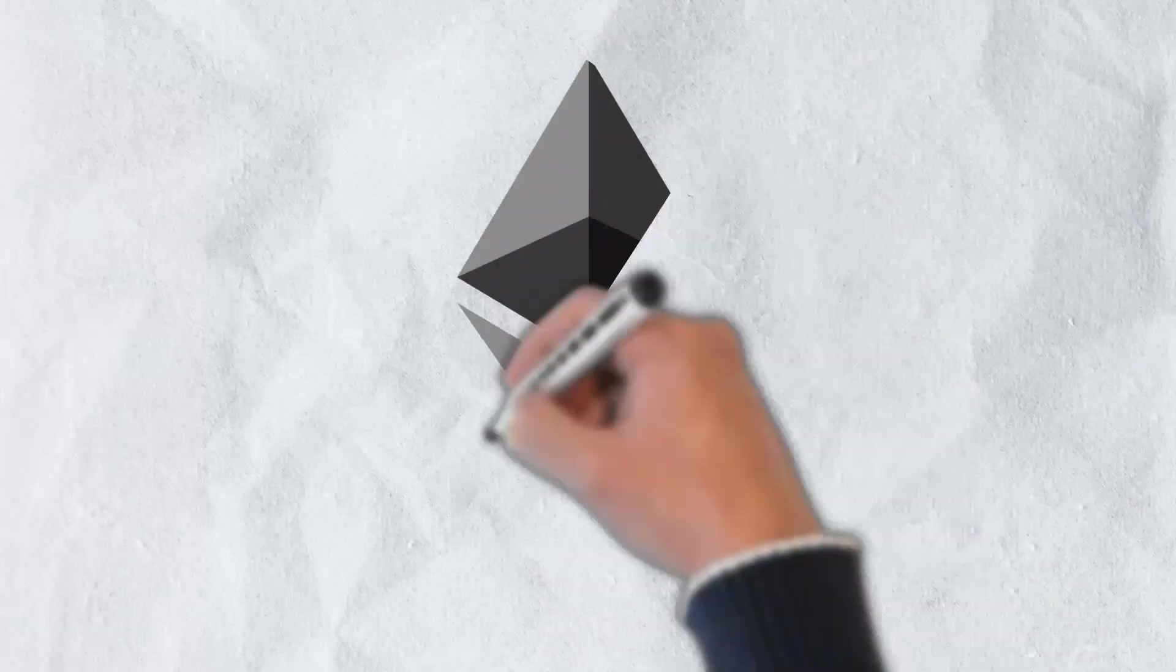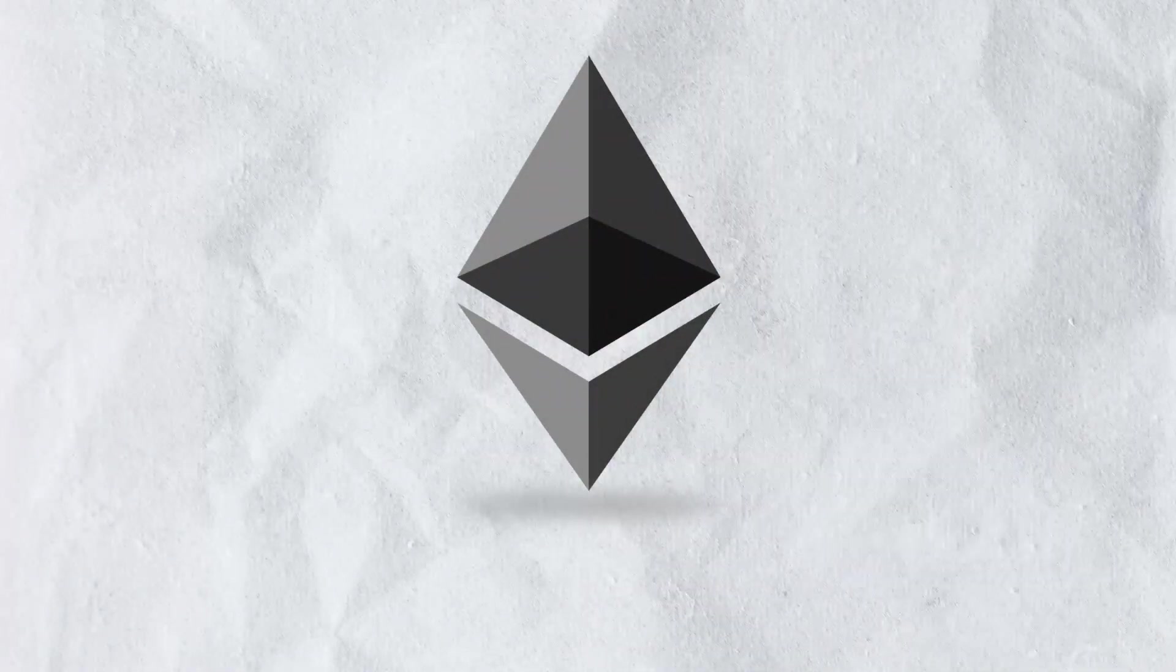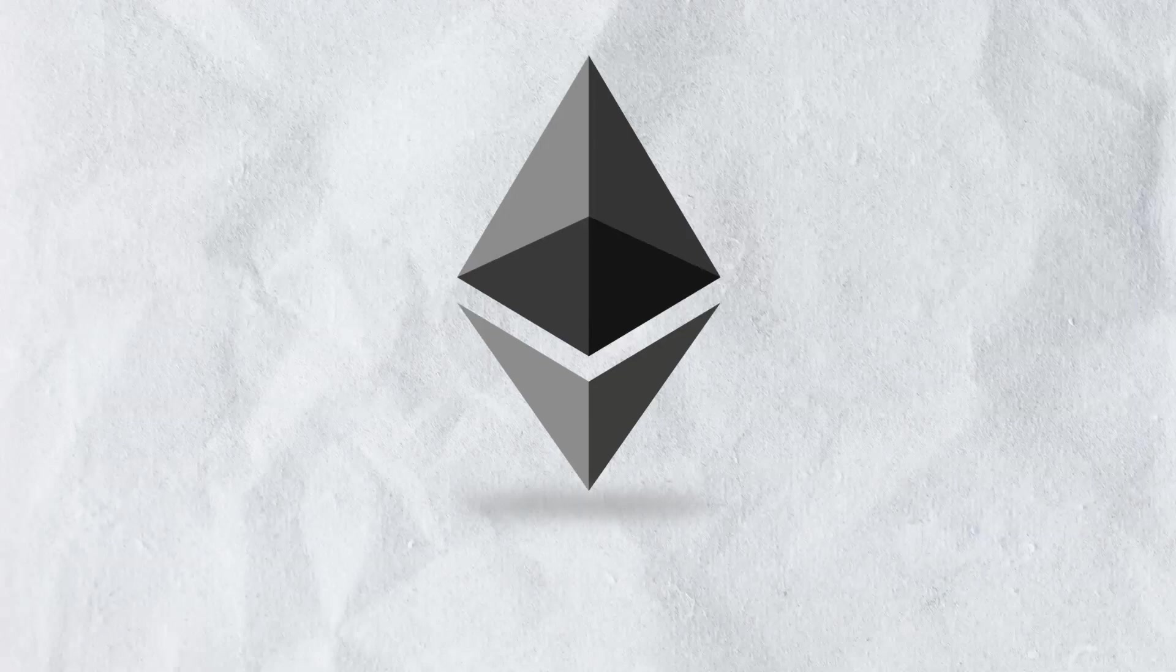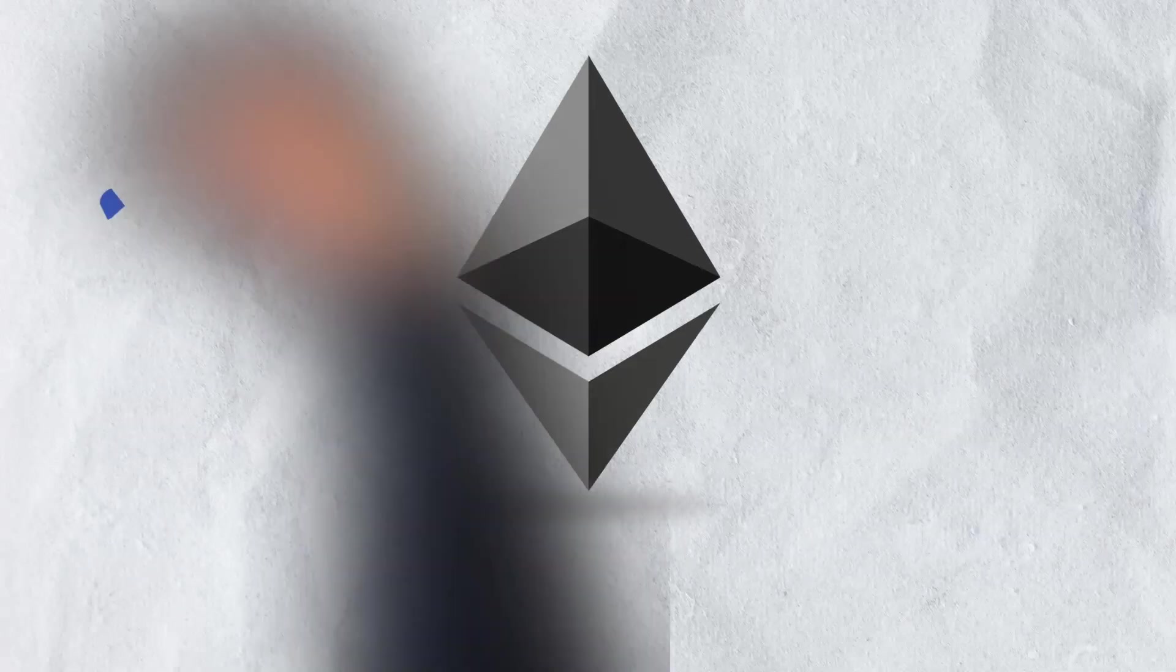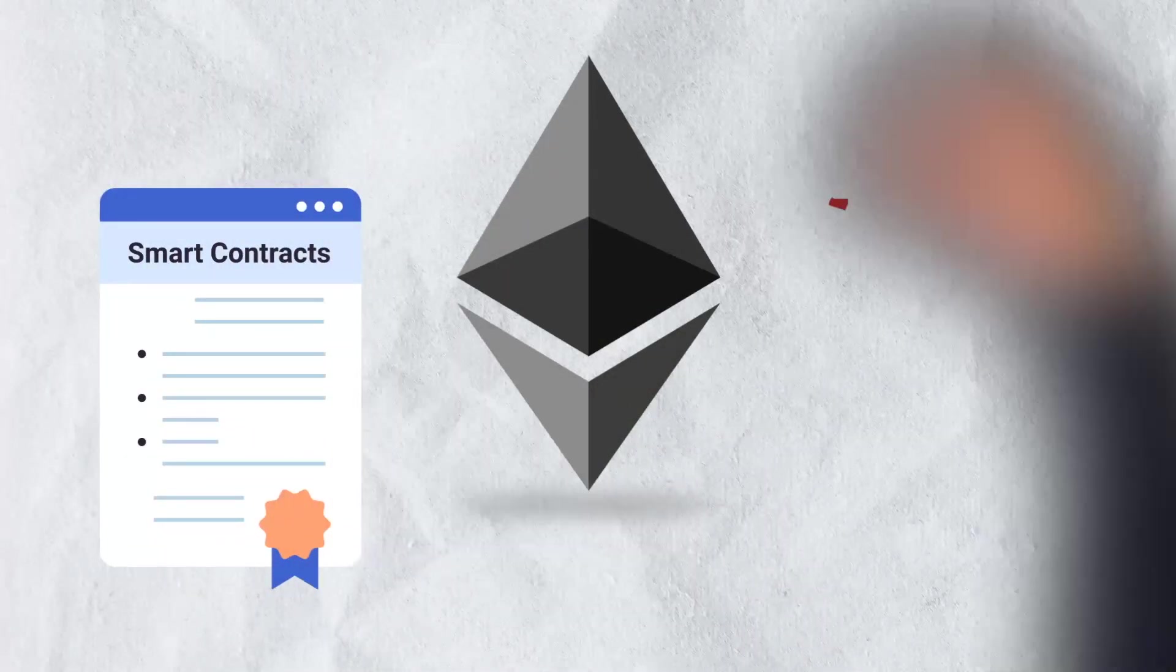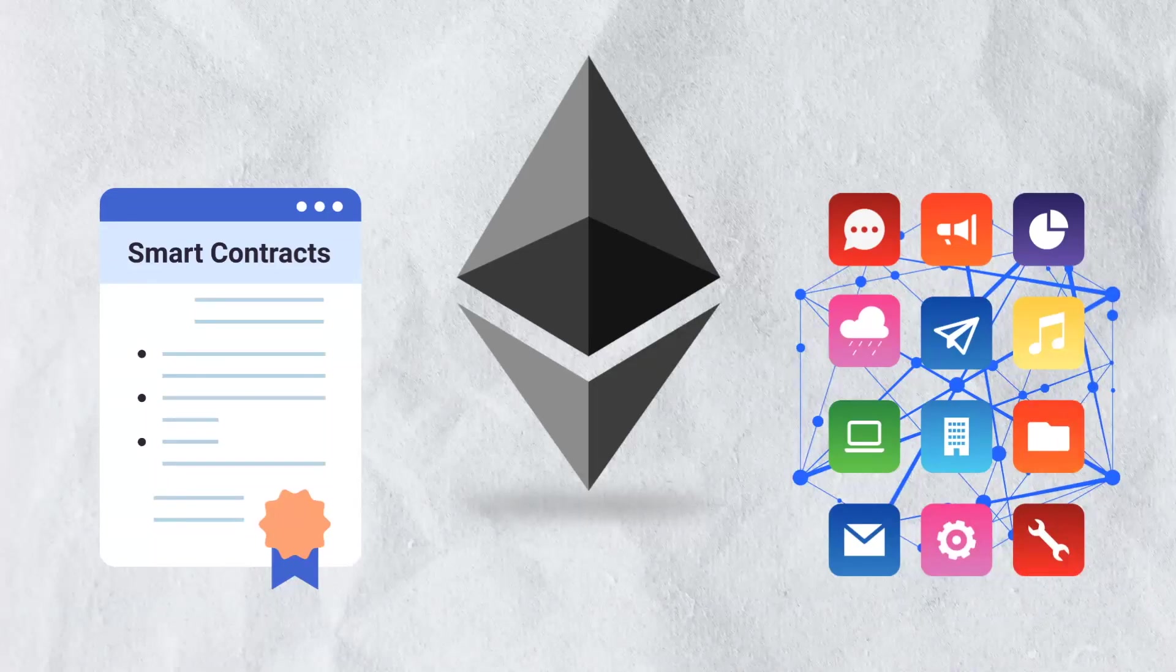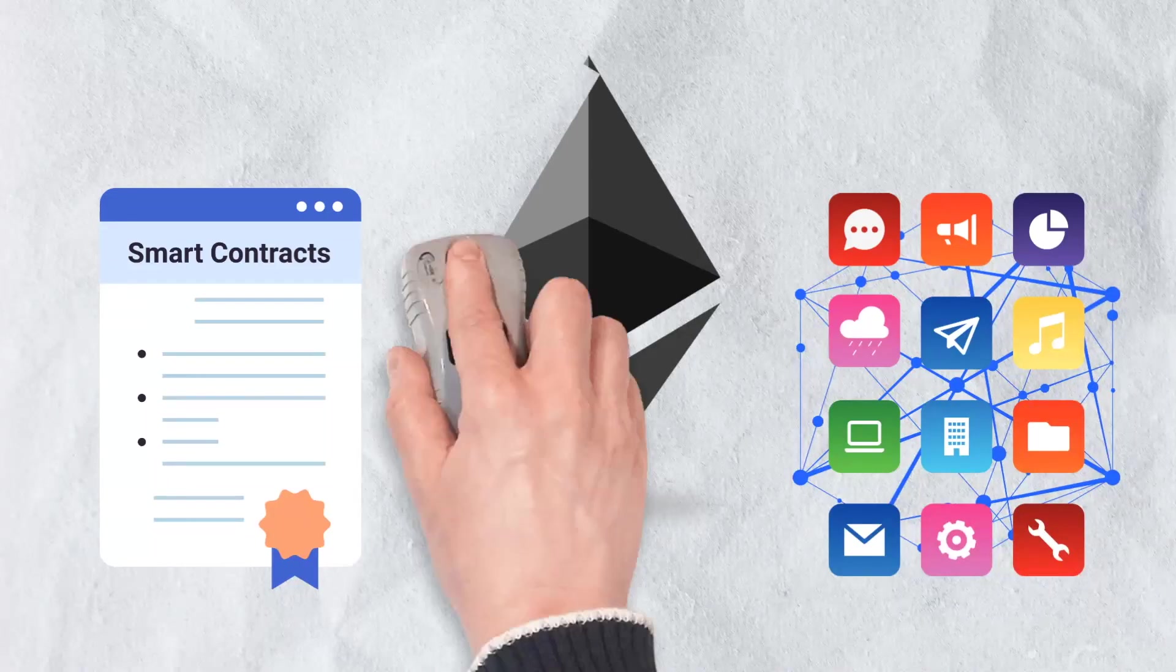When Ethereum was first introduced to the public in 2015, it brought with it two of the most significant tools in the cryptocurrency world. Those tools are smart contracts and decentralized applications.